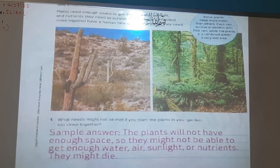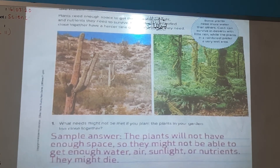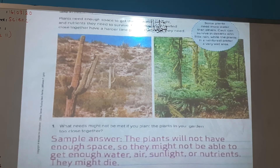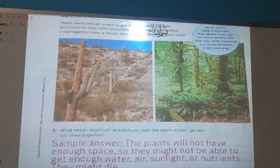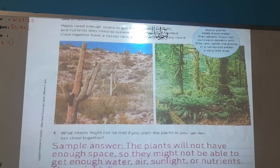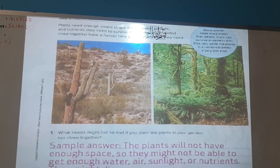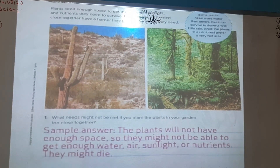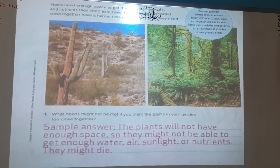The plants need enough space to grow. They take nutrients from the roots and supply them through the tube of the stem to the various parts of the plant, so that it can get enough water, sunlight, air, and other nutrients to grow. Thank you.